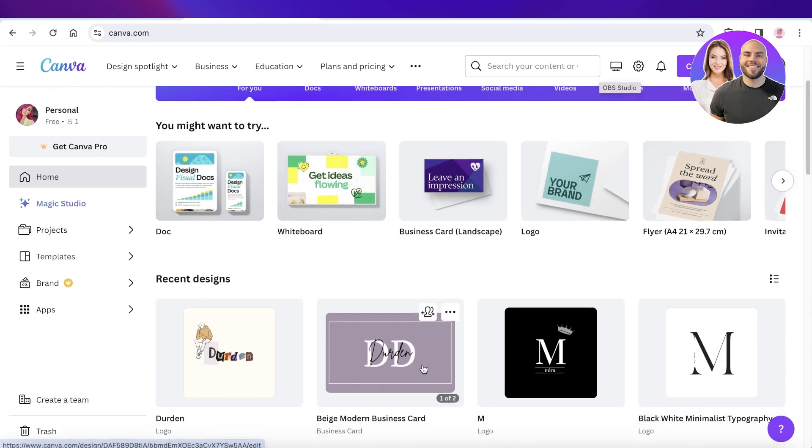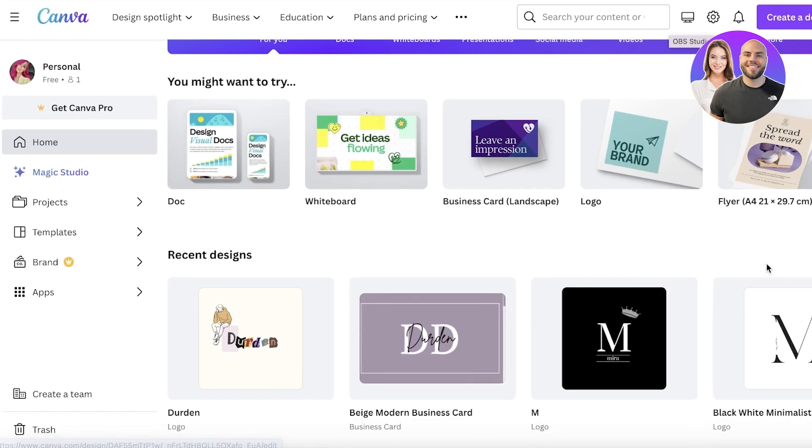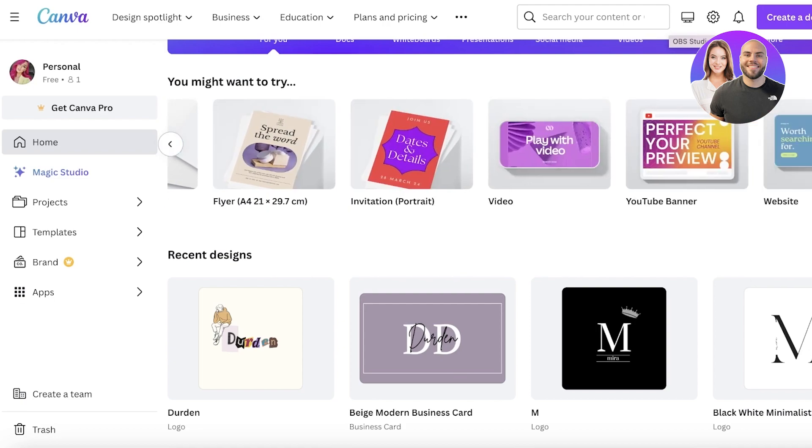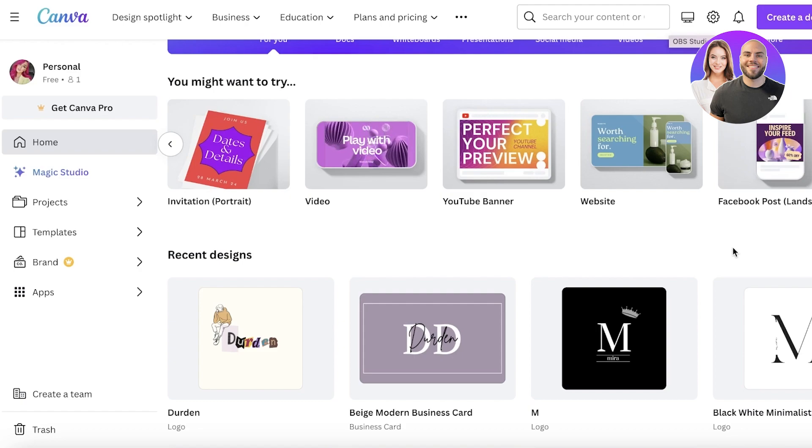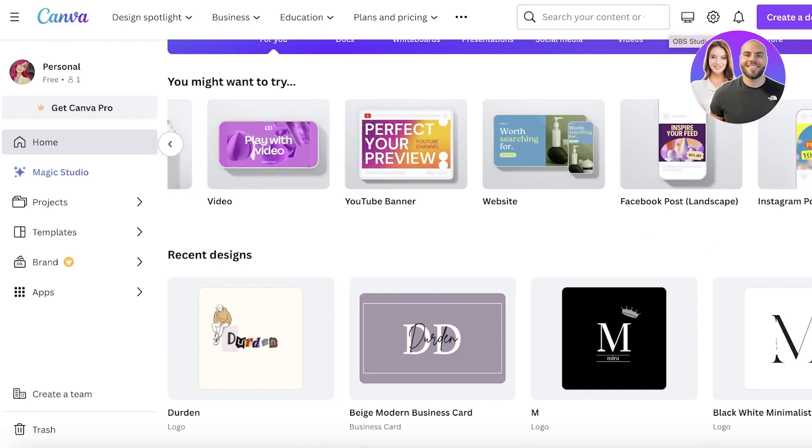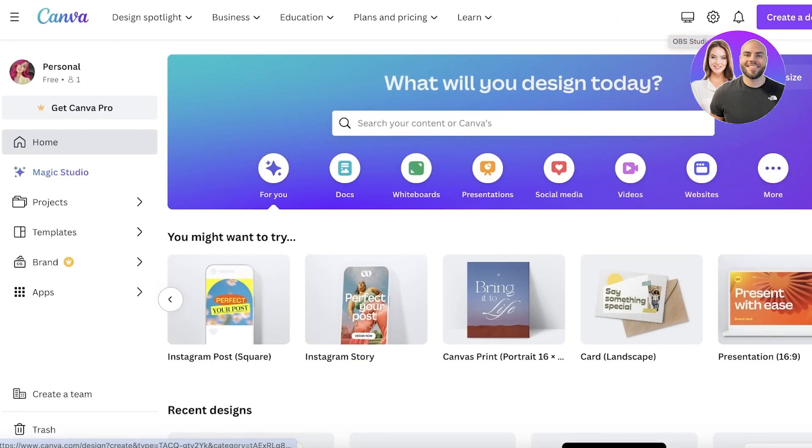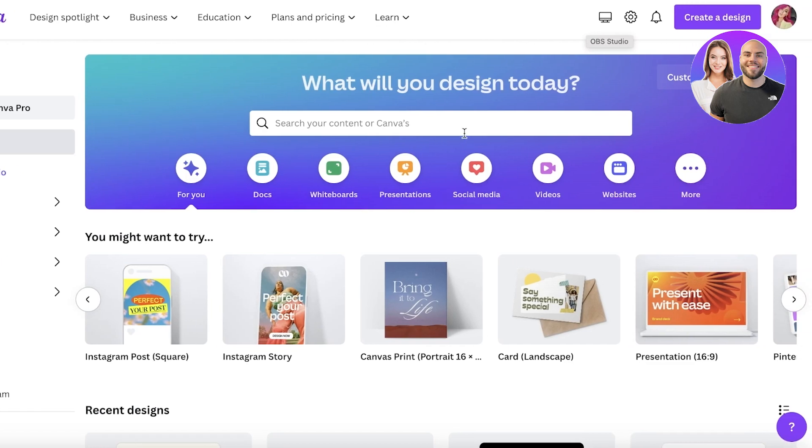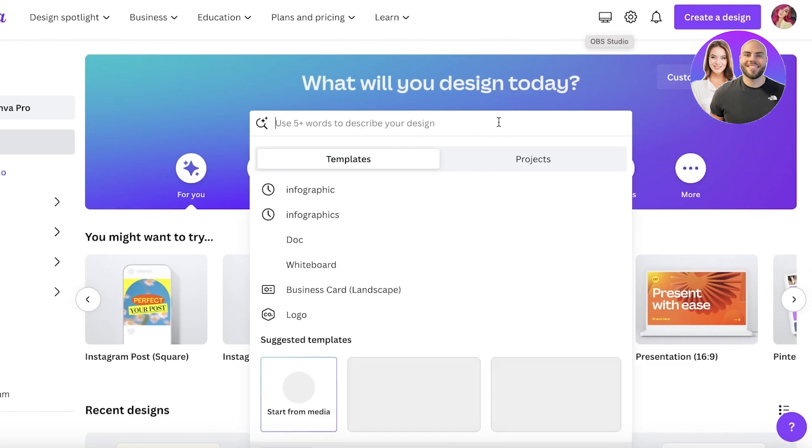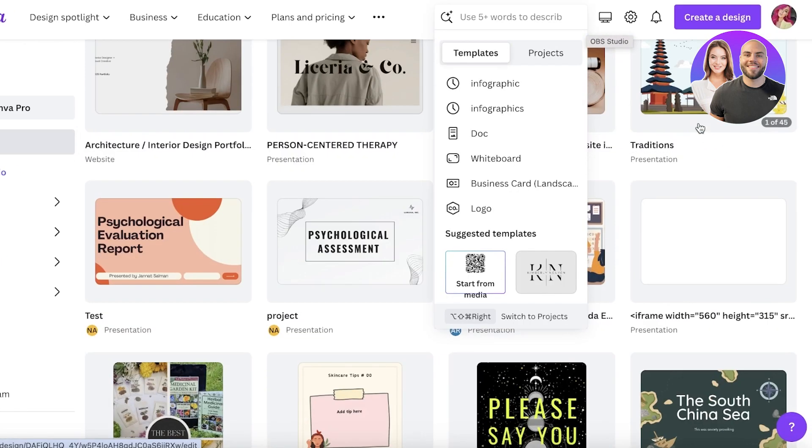Canva is most popularly known for logo designing or creating presentations, but Canva is such a diverse and utilitative tool that it enables you to really create anything, especially if you're someone that doesn't have a lot of pre-existing experience in design. Canva's templates can really bring your ideas to life.